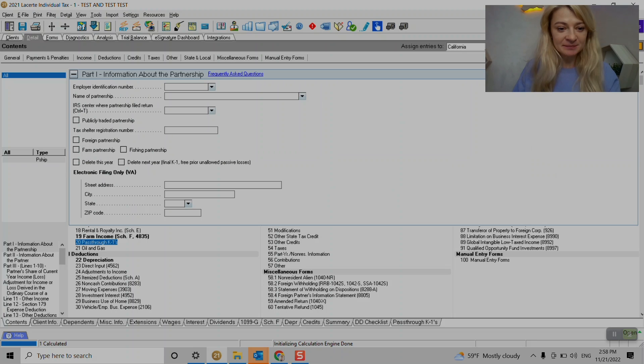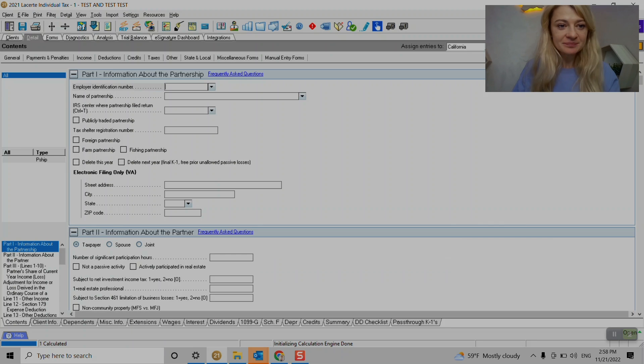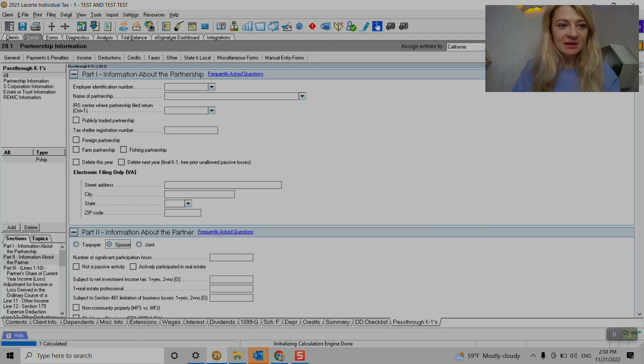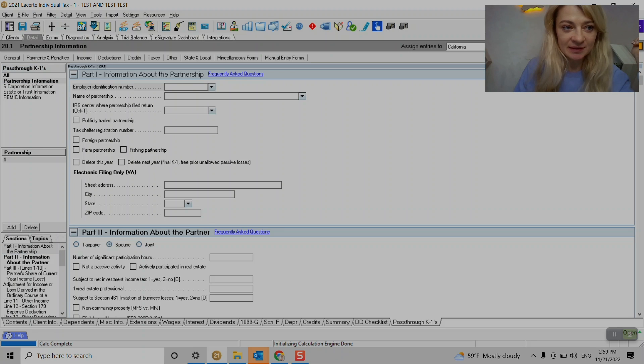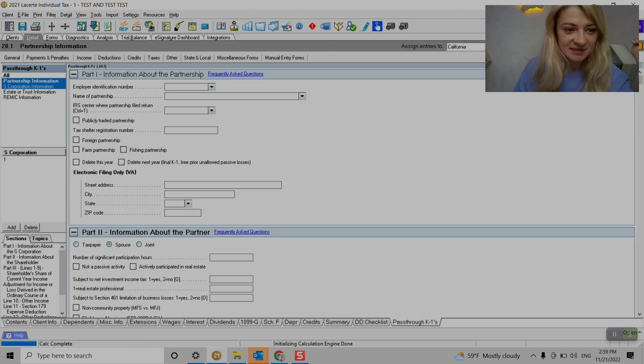And here on the left side, you can see a couple sections. So we can enter K1s here for partnership, S-Corps, and trust.